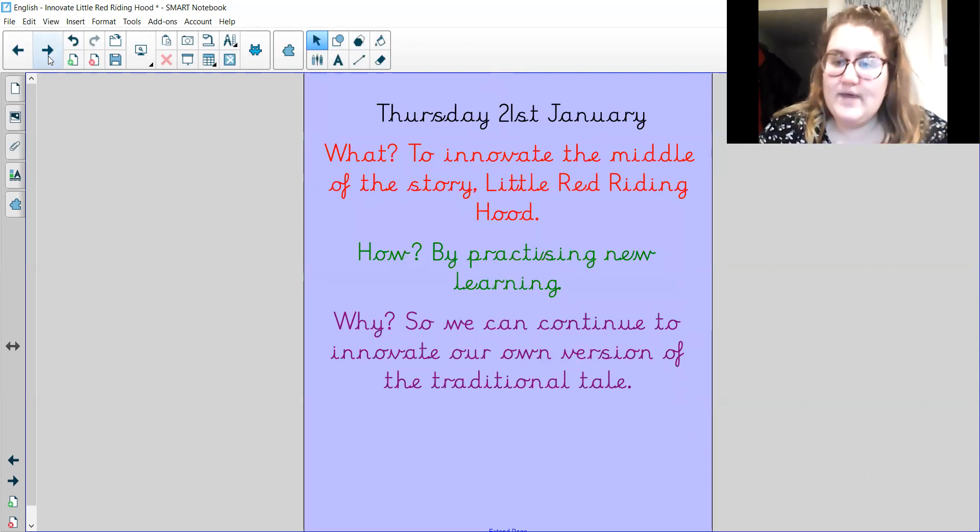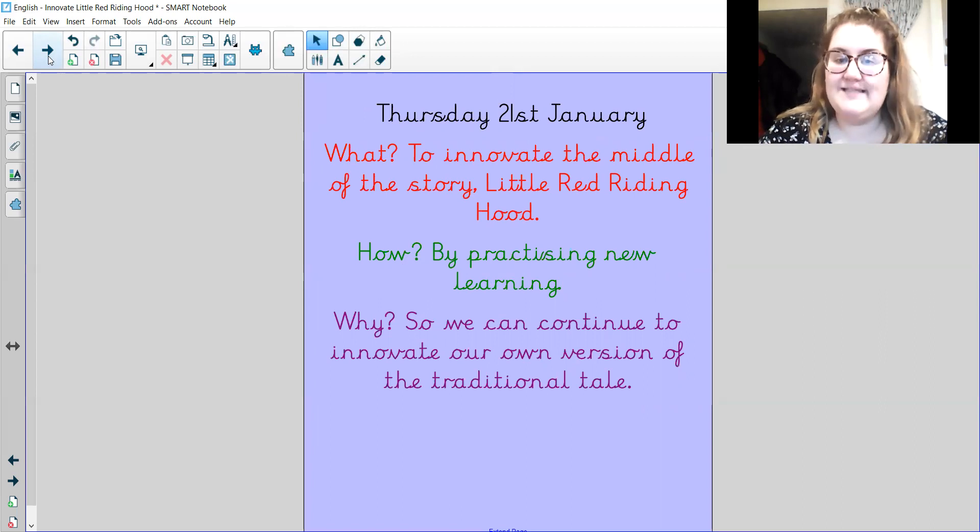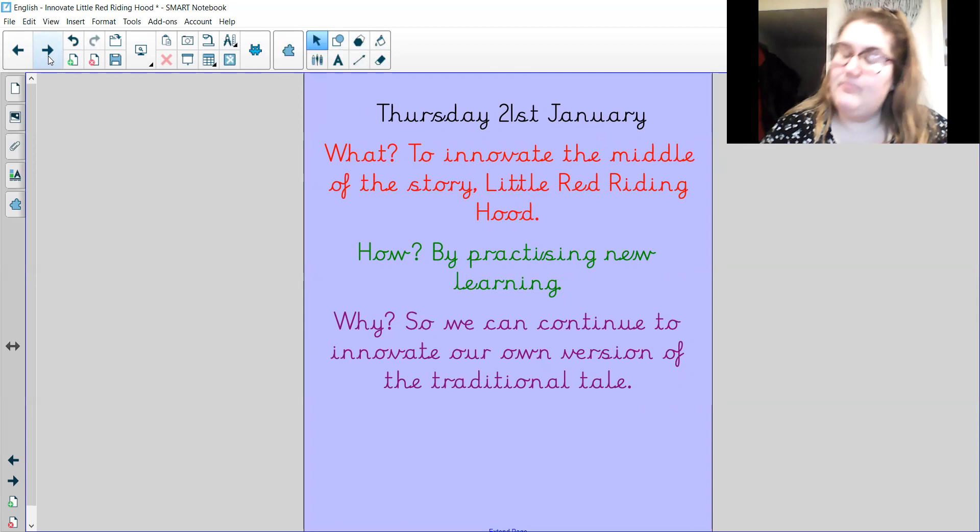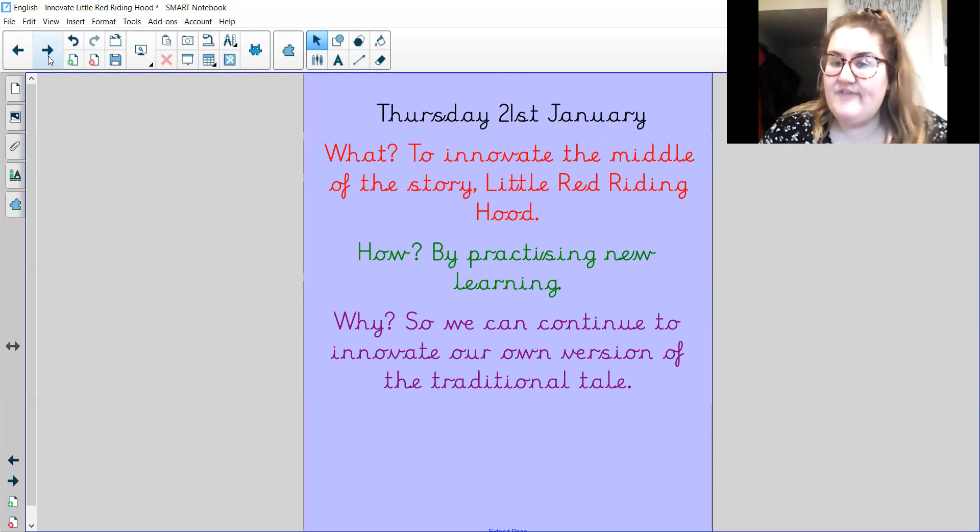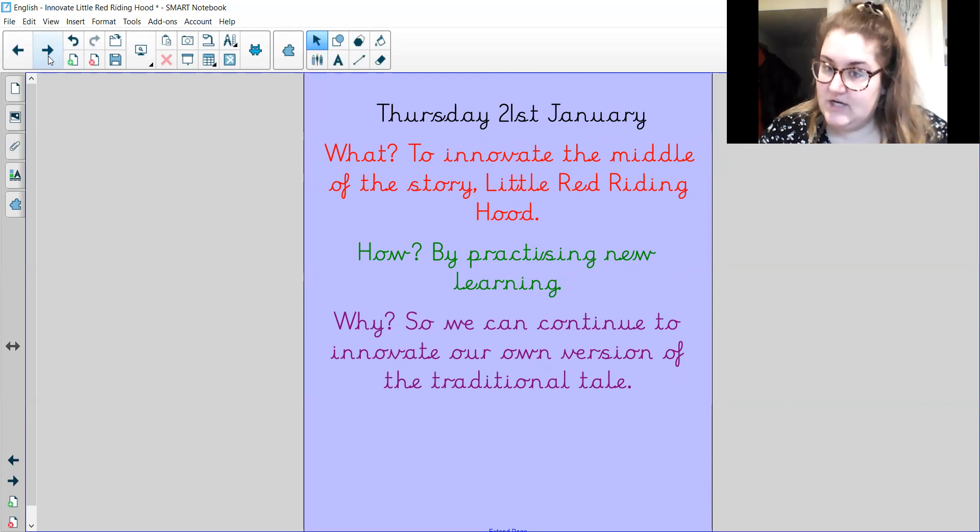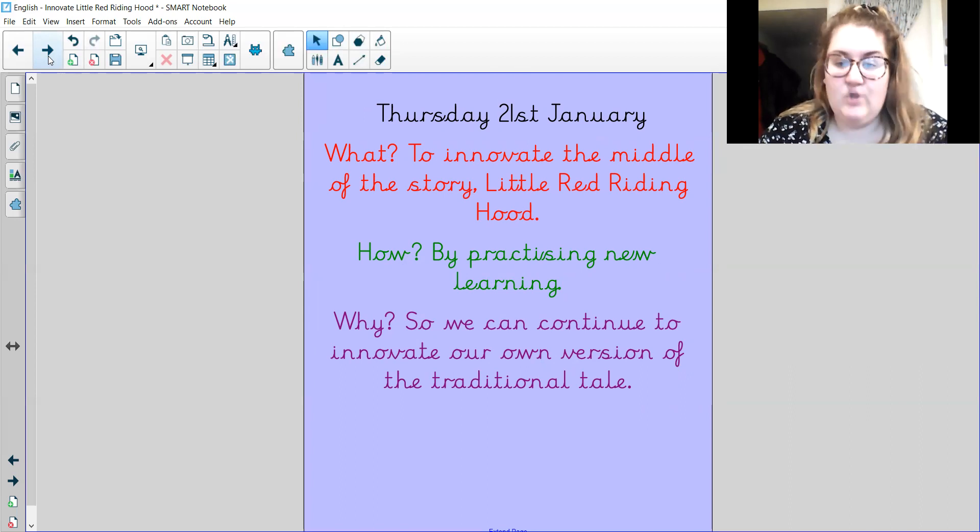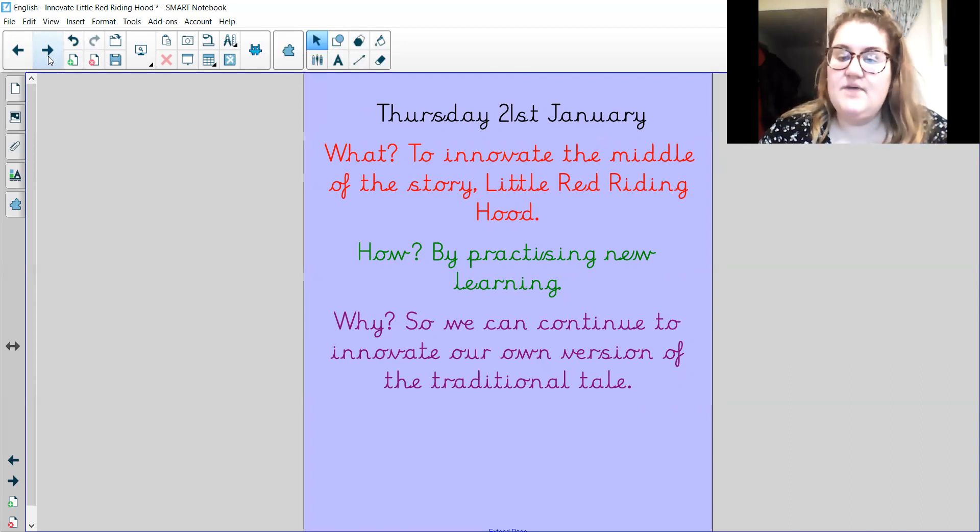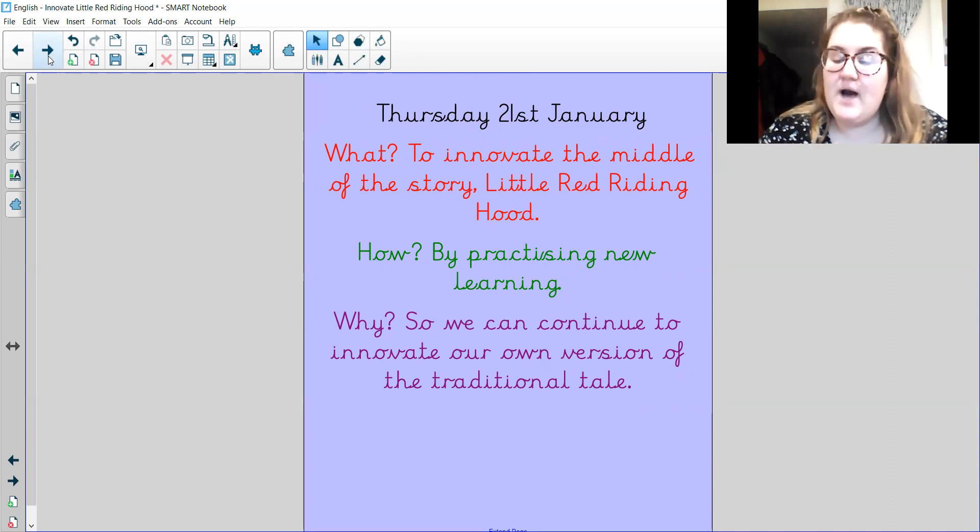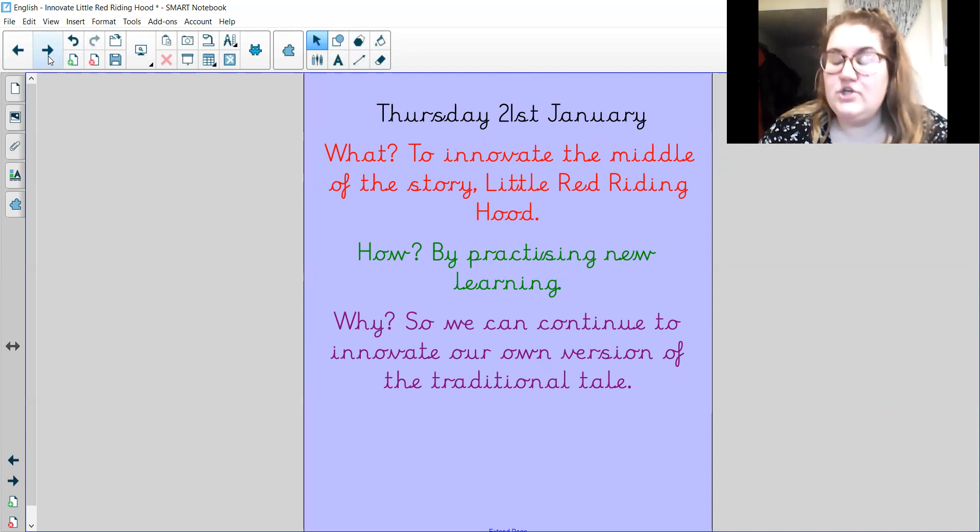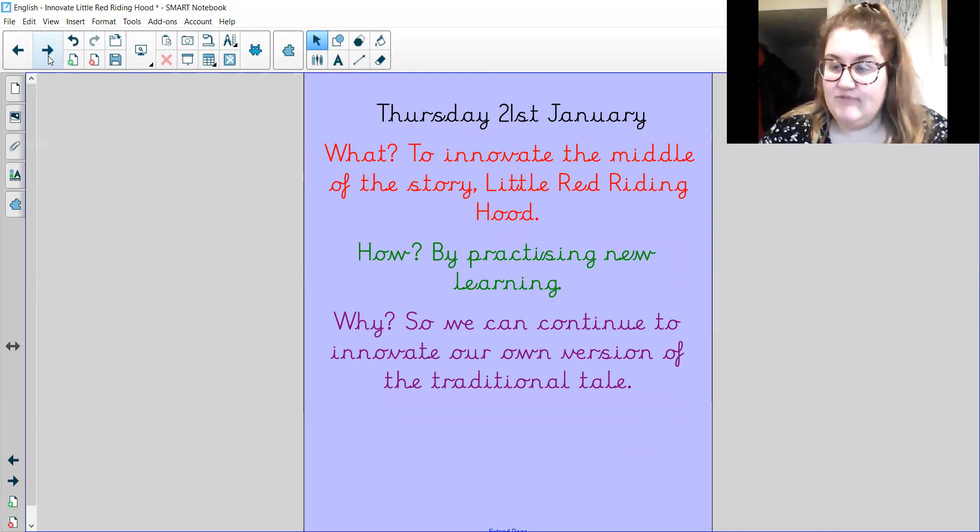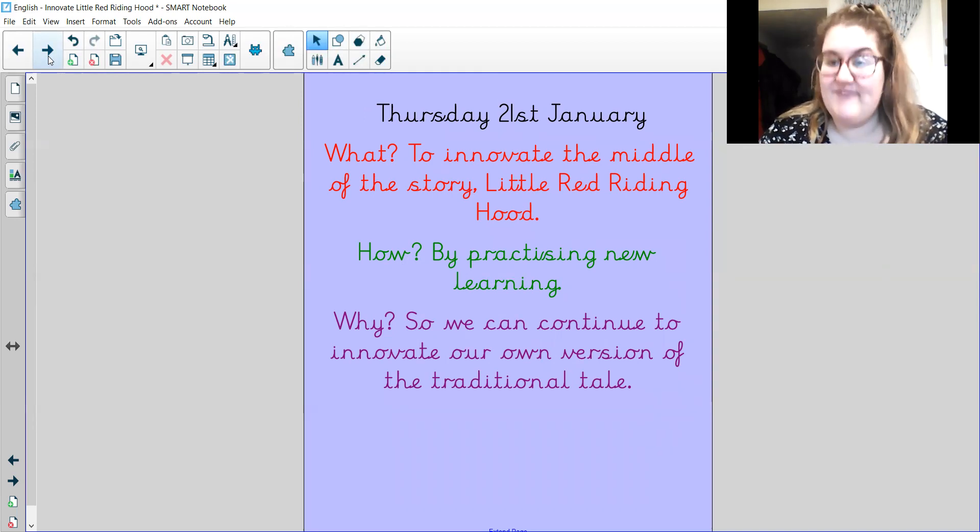So what are we going to do today? We are going to innovate the middle of our story. So we're going to look at plot points four, five and six. And we are going to practice some new learning so we can continue to innovate our version of the traditional tale. So by the end of this week, you will have your very own version of Little Red Riding Hood. You will have your innovated version.